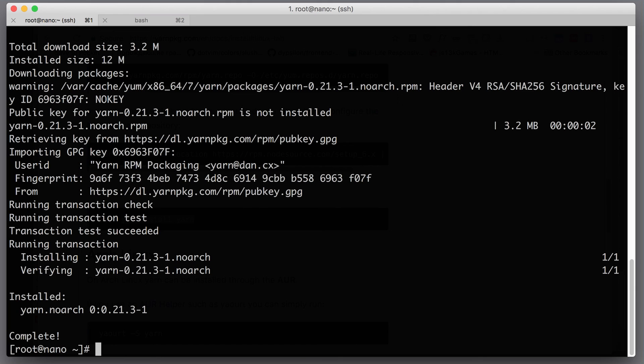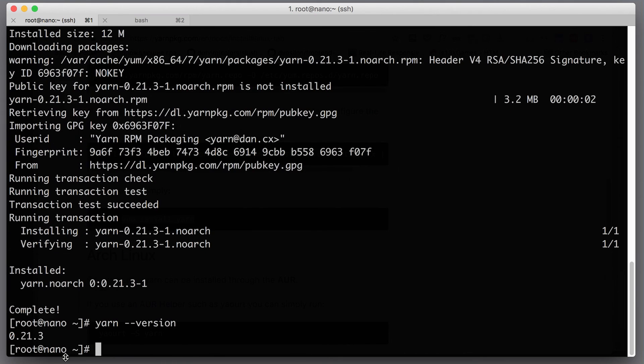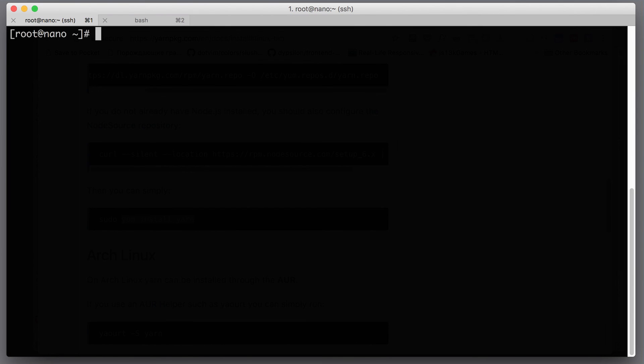Yarn --version should print us yarn 0.21.3. Awesome, we've got yarn ready.